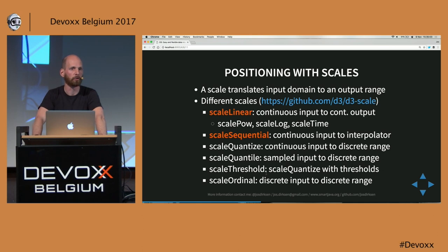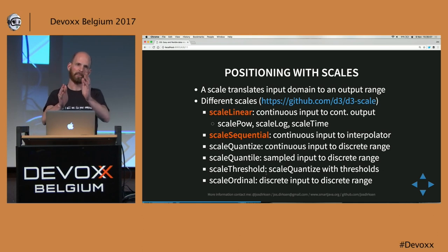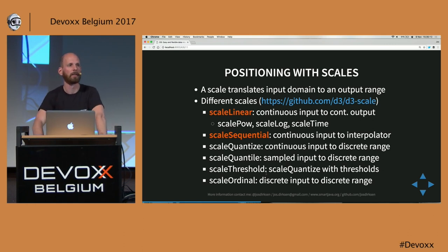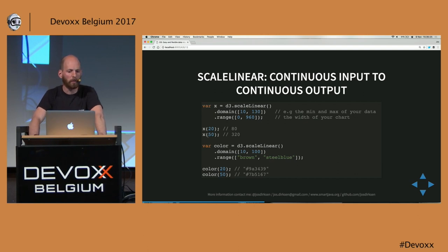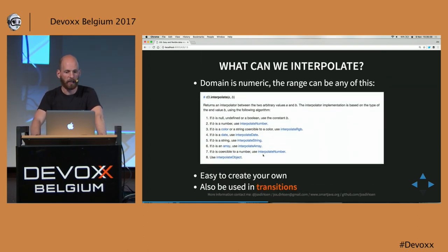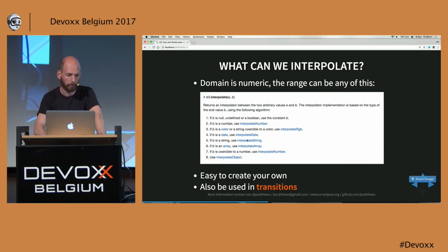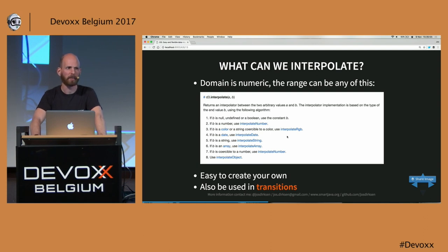There's a lot more about scales. They also help you with positioning when the output range is not a fixed number, and can help with anti-aliasing effects. A linear scale has a domain and a range. When creating these, you get back a function you can call with your data elements to get correct output. You can use scales for anything interpolatable — the same things D3 can interpolate are usable in both transitions and scales. And even if something isn't provided, creating your own interpolators isn't really that difficult.